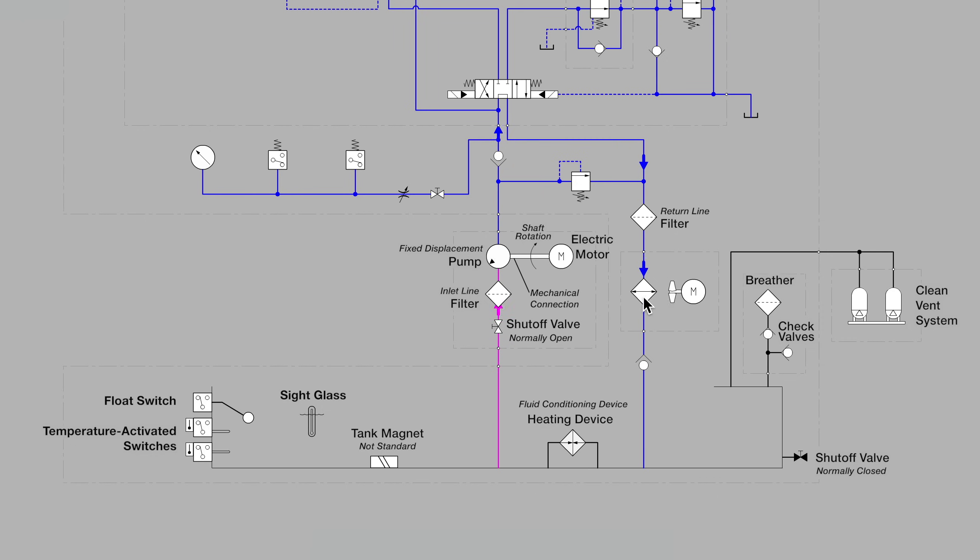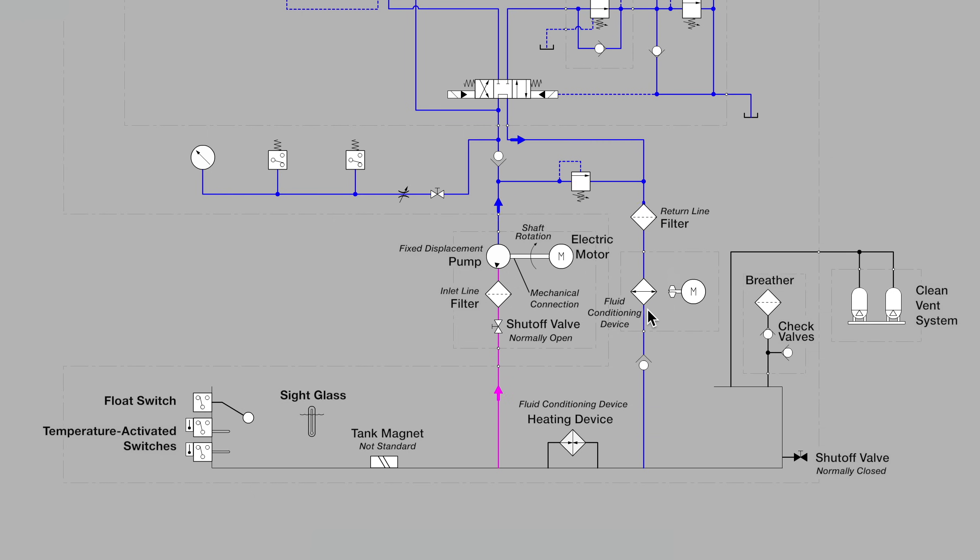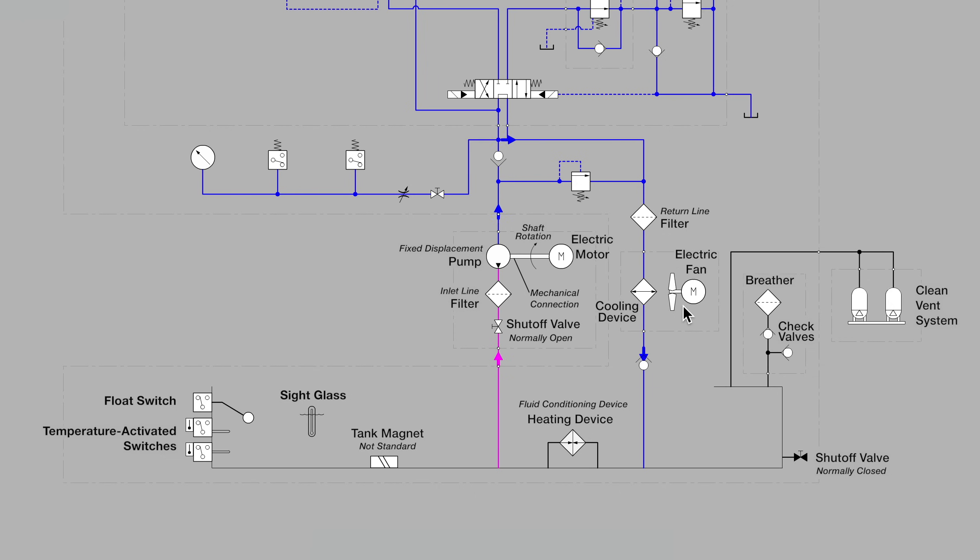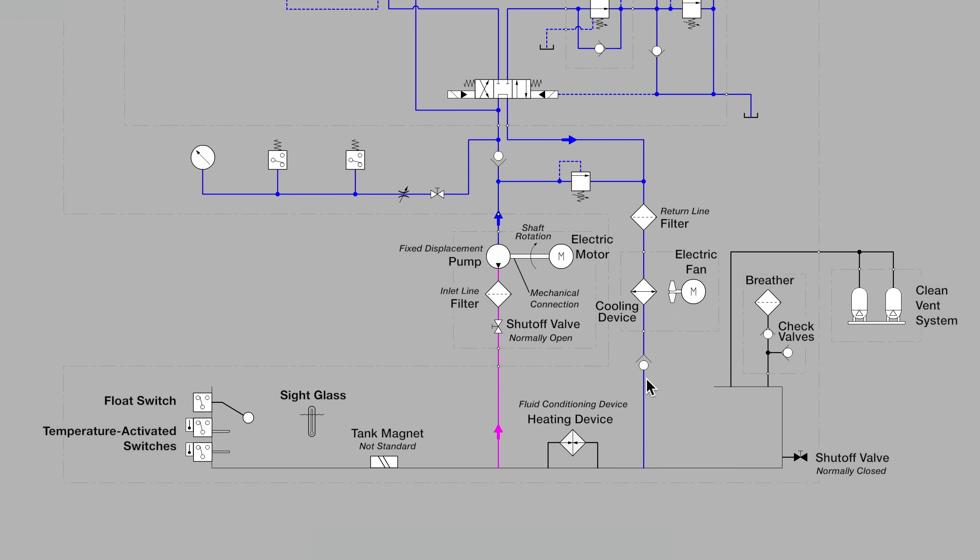Moving down, we see one more diamond shape and this time it's with the dark arrows pointed outward and that lets us know that this is a fluid cooler and we see an electric motor turning a fan blade so we know that this is an air exchange style liquid cooler. A typical radiator. And on our way back to tank, one last check valve and fluid is returned to a level below the standard fill point in the tank.